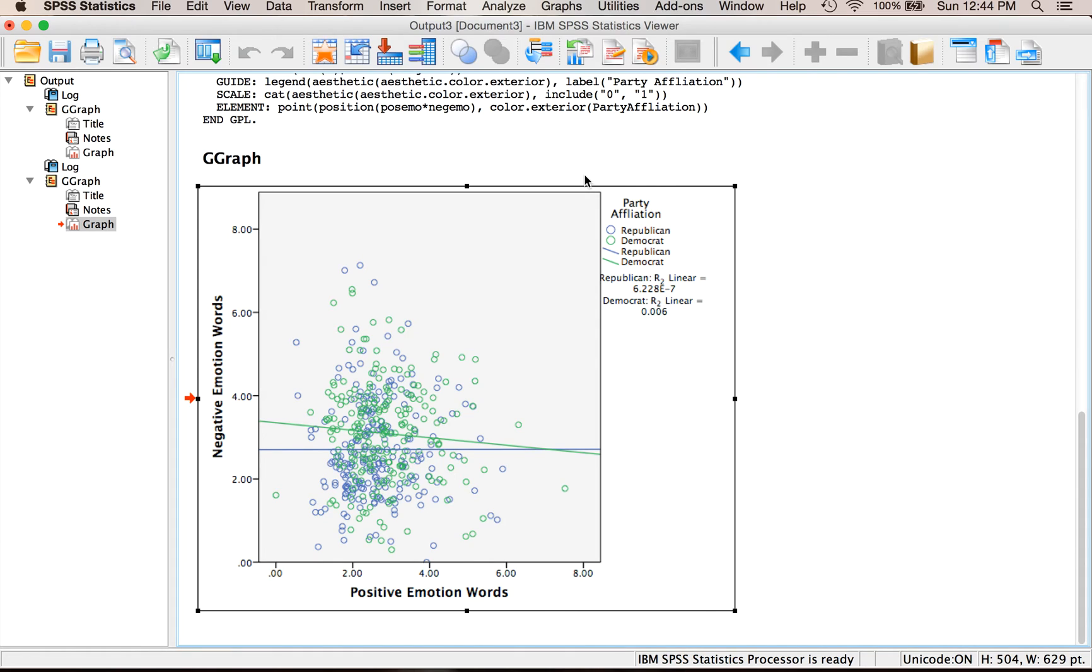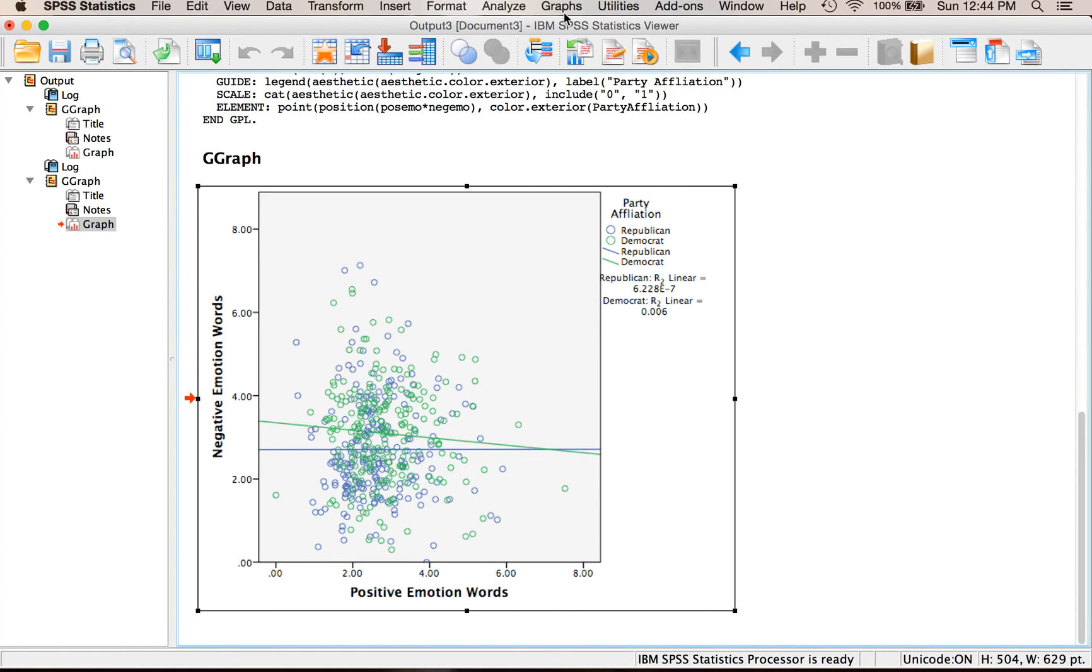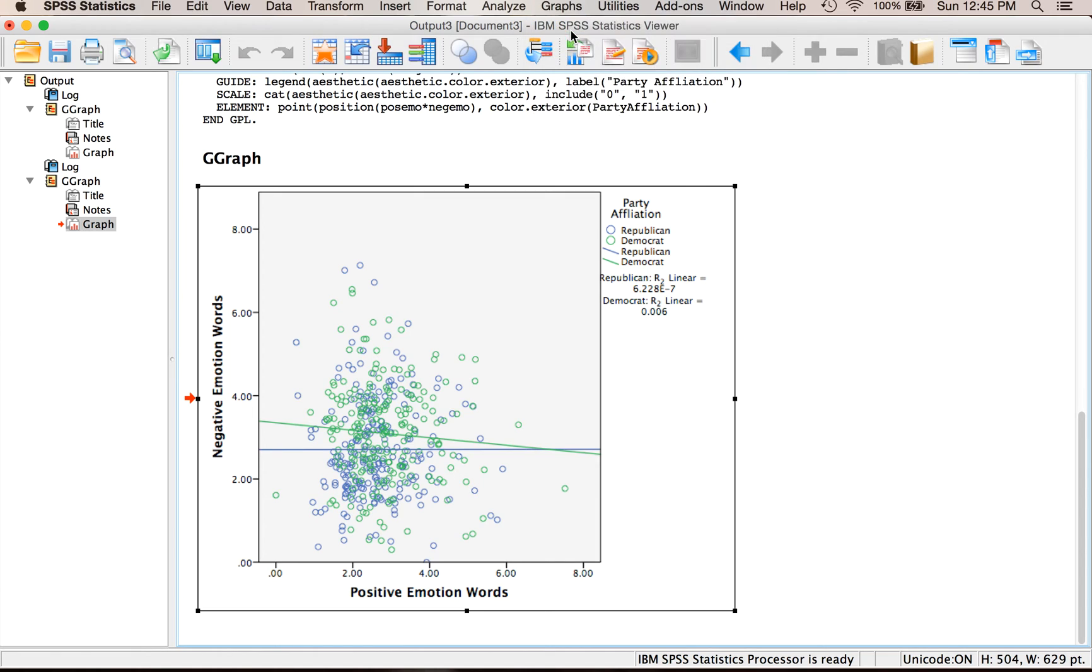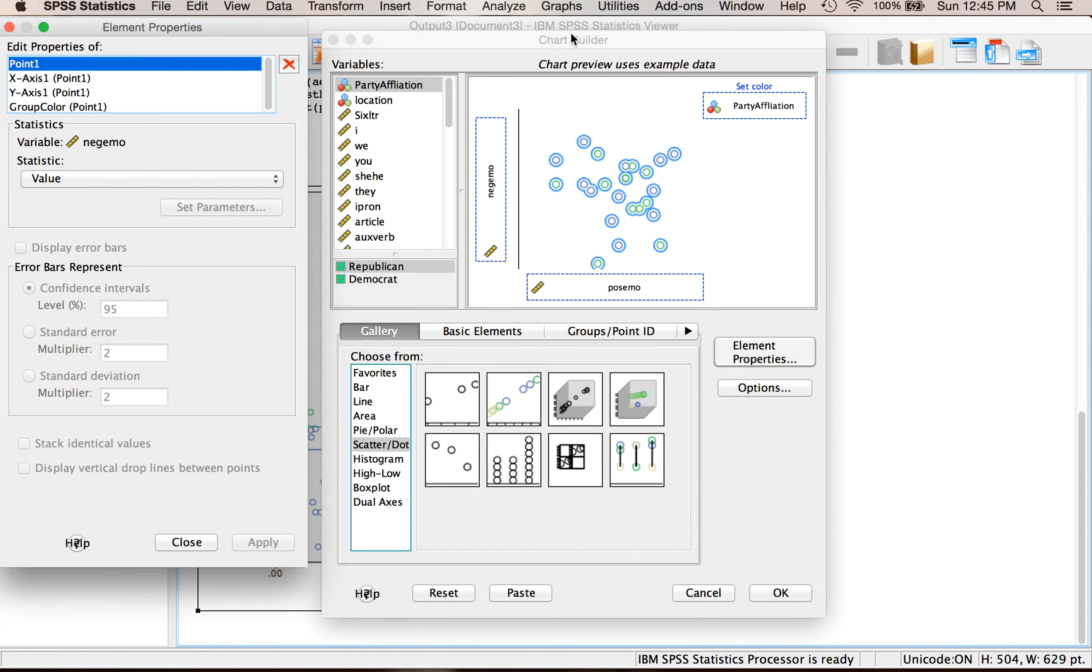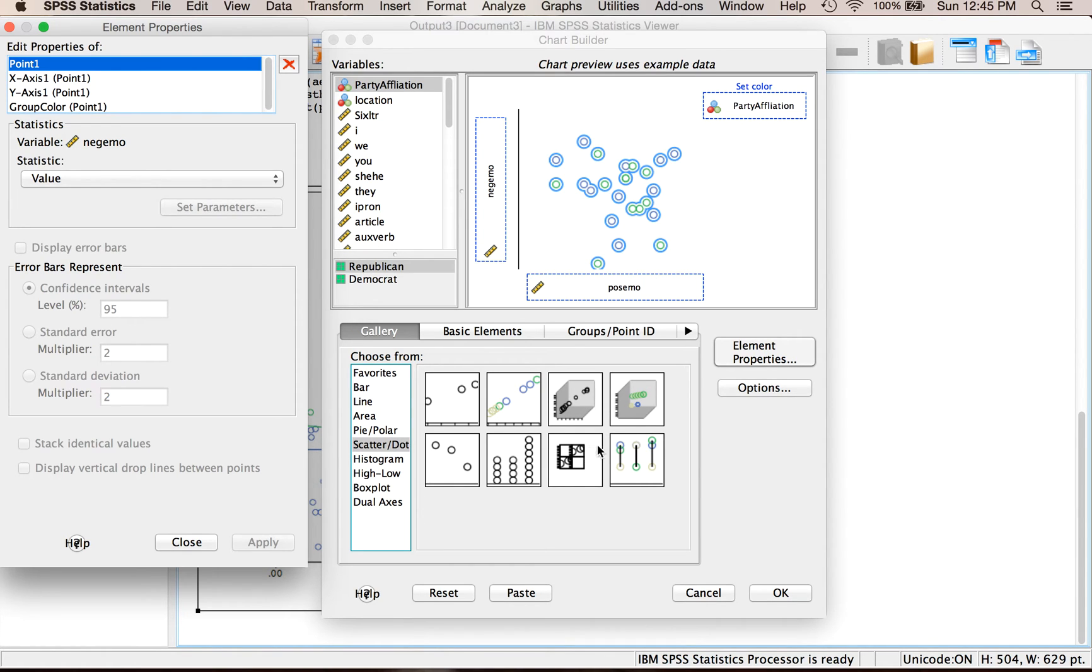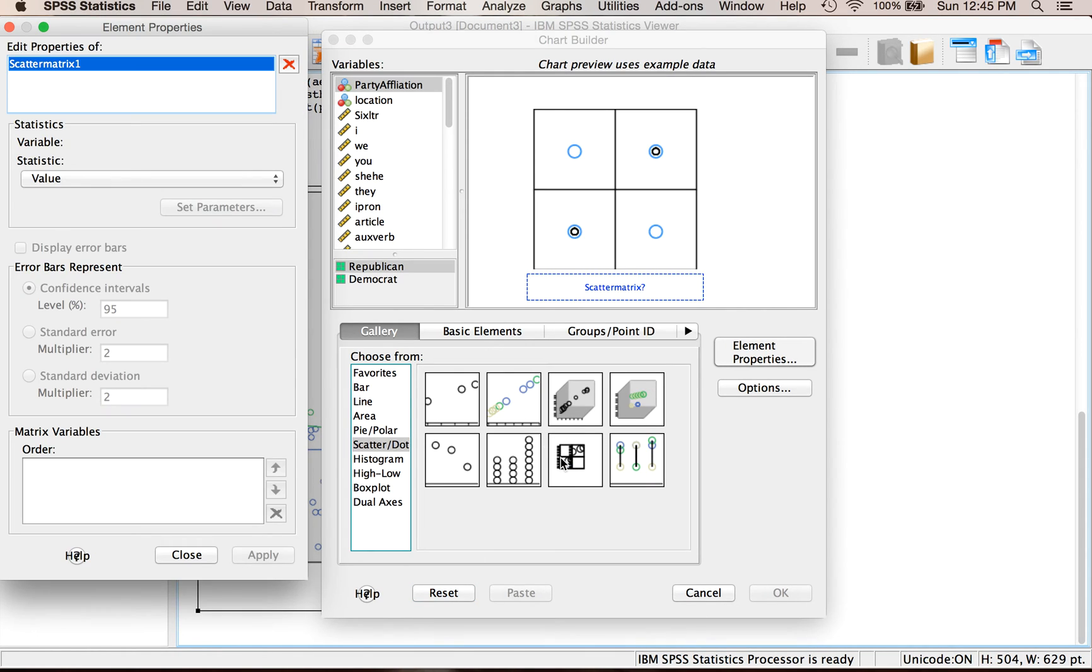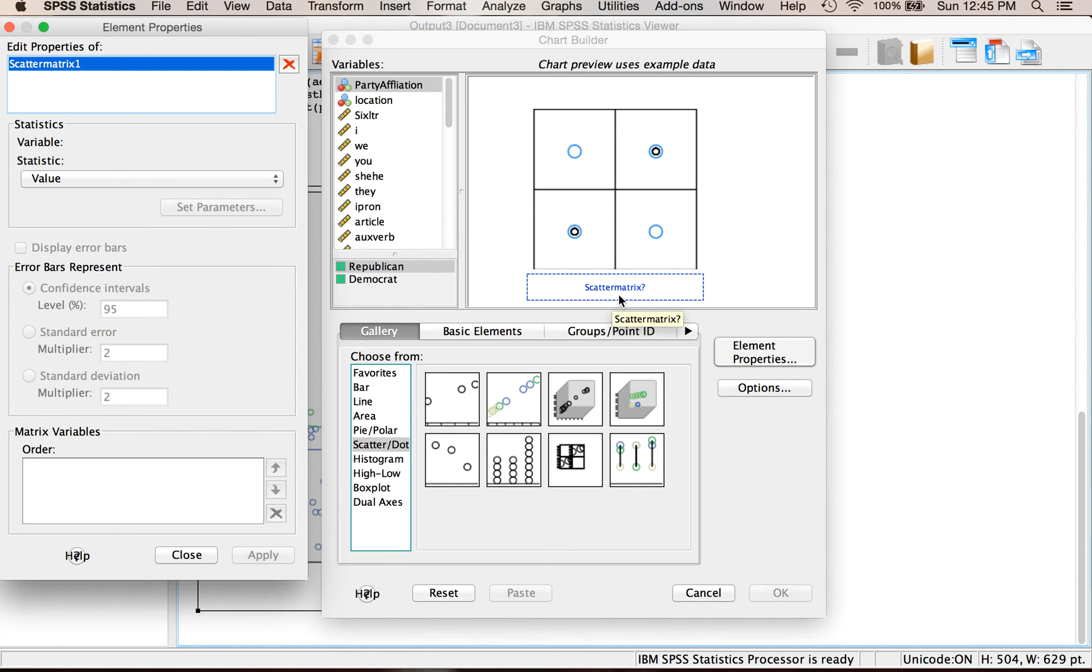Last but not least is a scatter matrix. Let's go graphs and then chart builder. In SPSS it used to be called a scatter matrix, it's now called scatter plot matrix, same idea. I'm gonna hit reset so we don't have the same variables.